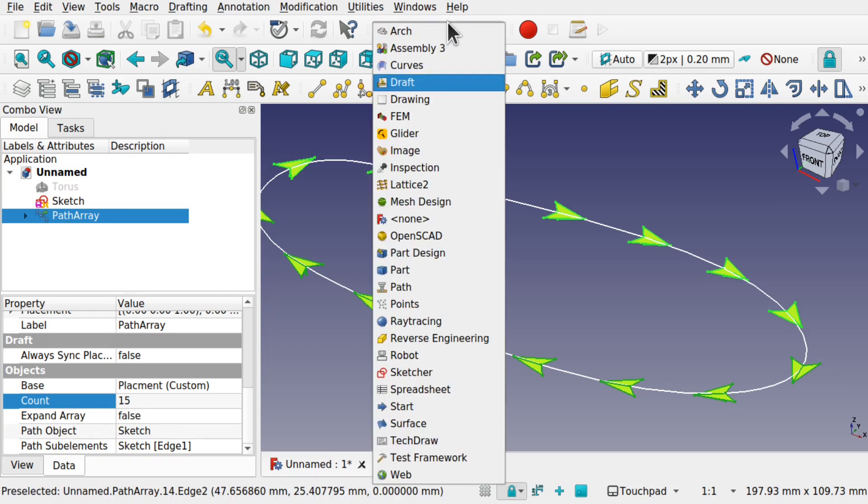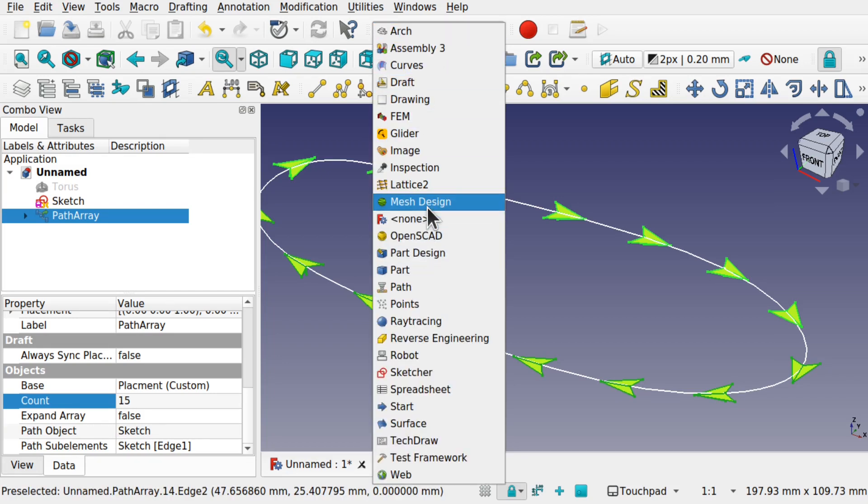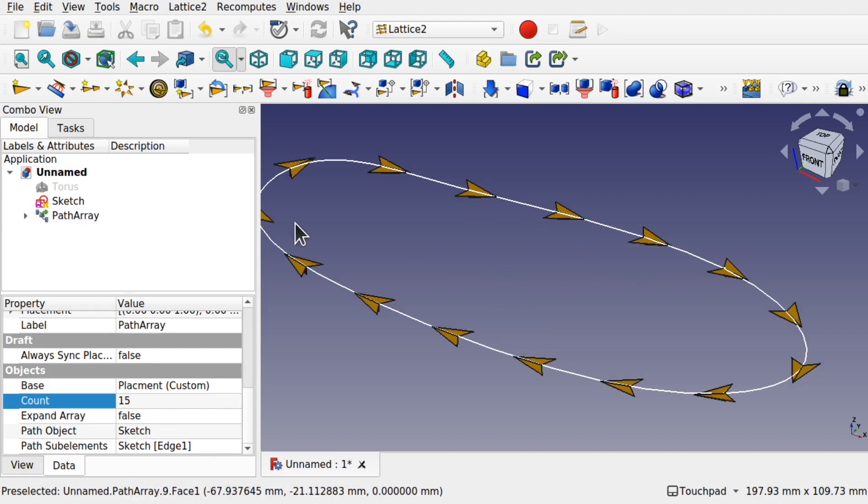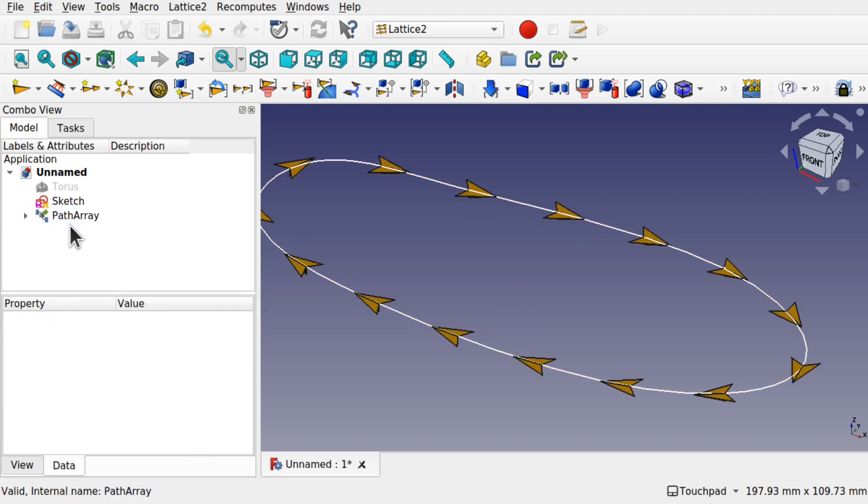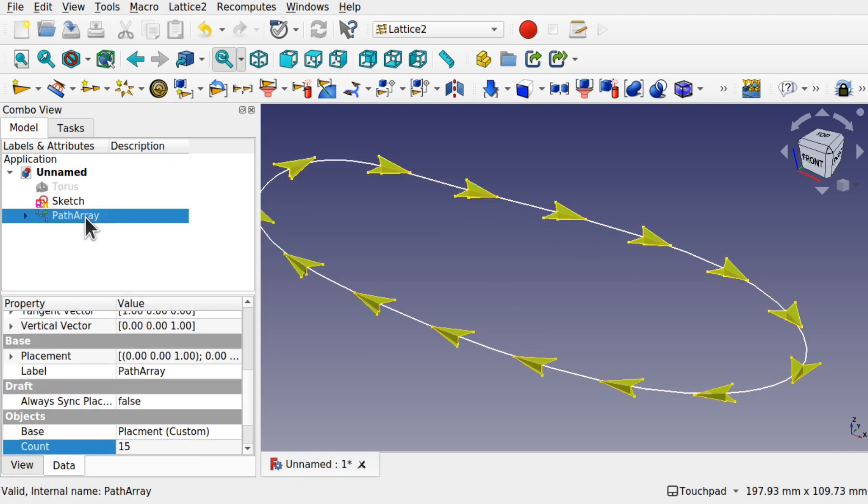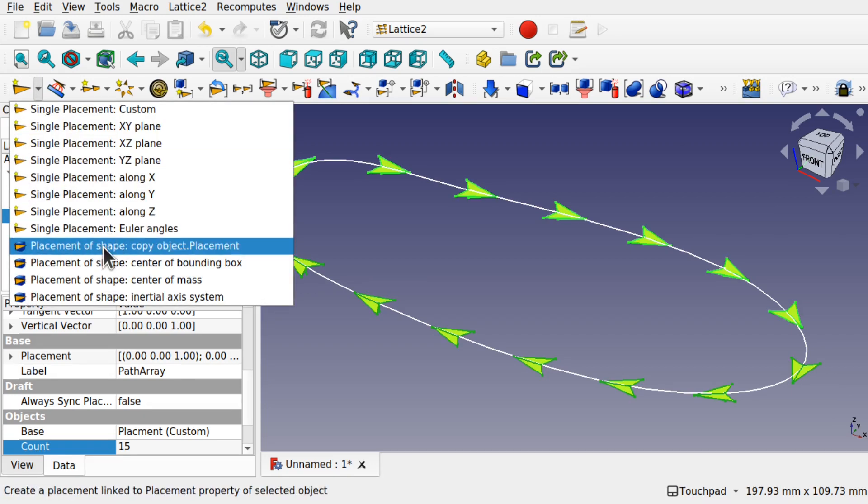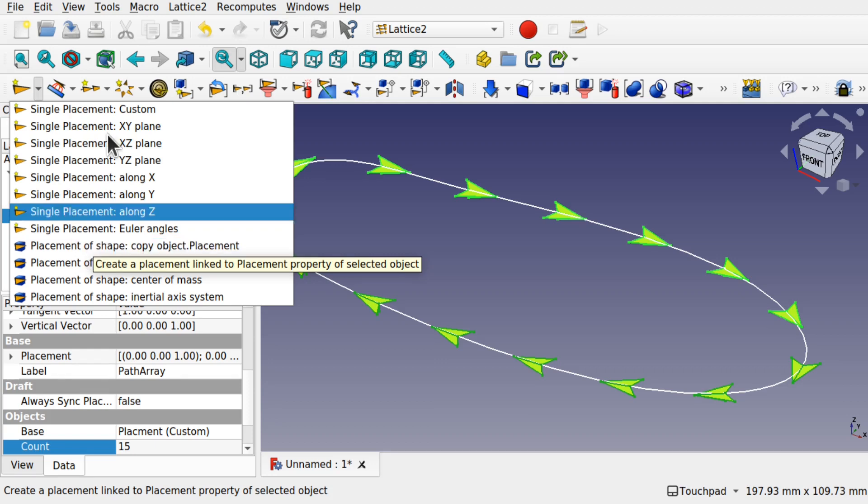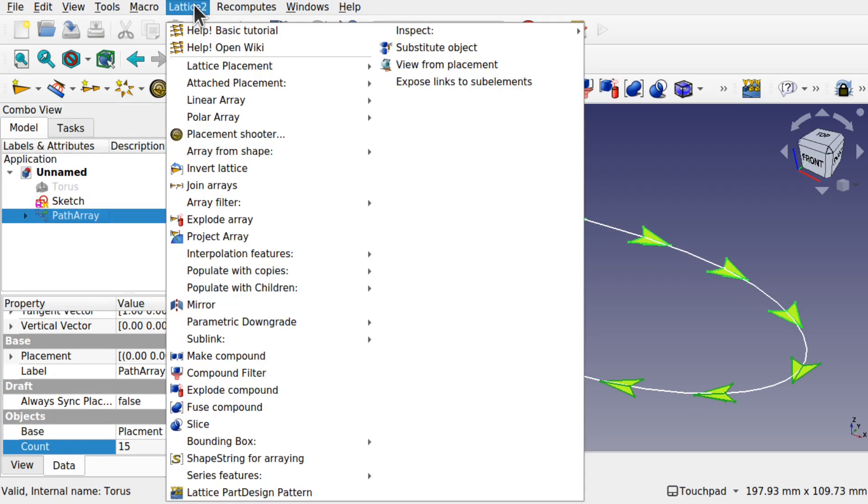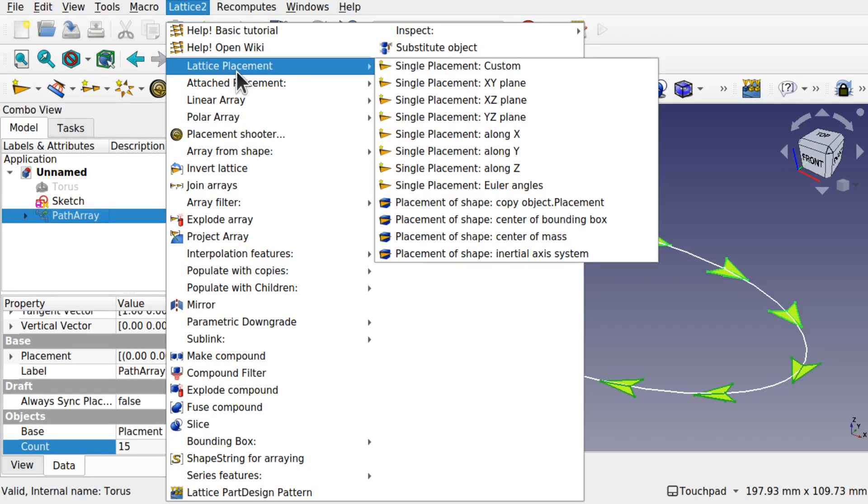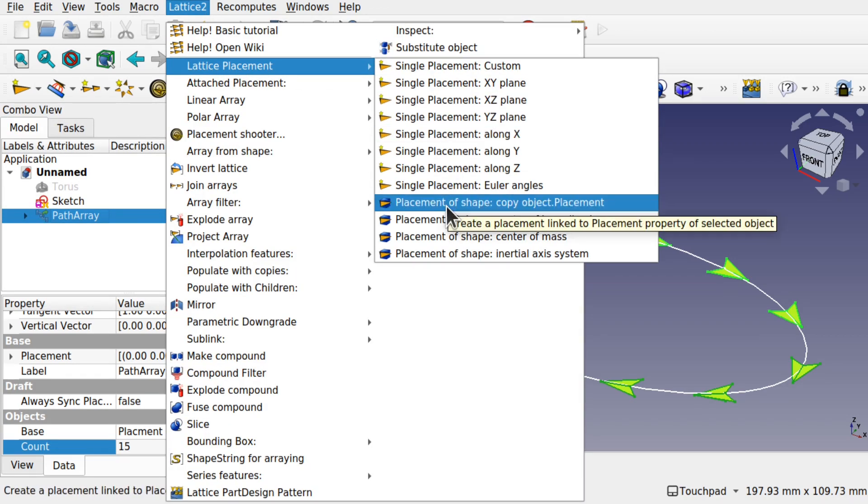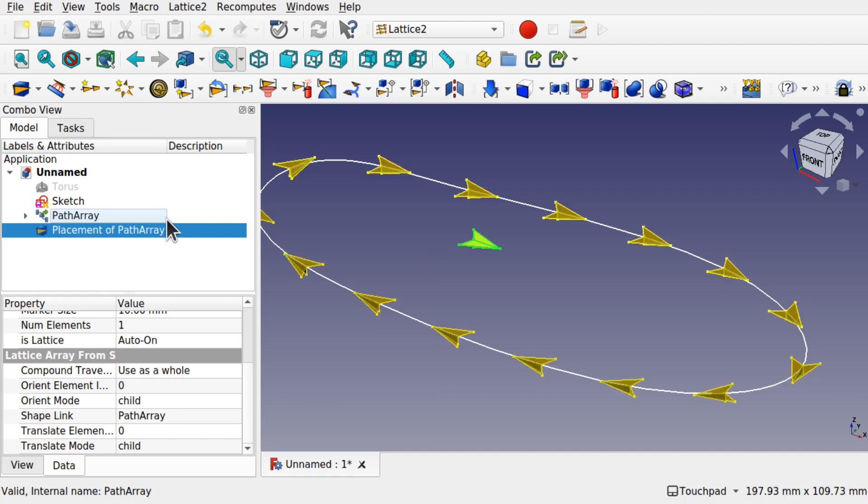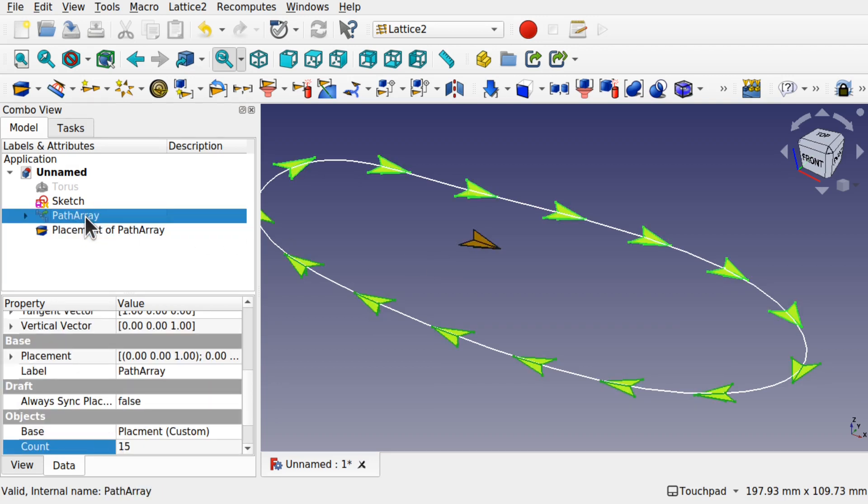Now let's come over to Lattice 2 because we need to prepare that path to allow us to take an object against these. So I'm going to make sure that the path is selected. And we're going to be using this icon here, this option, Place Element of Shape. Or come up to Lattice 2, come down to Lattice Placement, and Placement of Shape. That placement of shape has been added. And it doesn't really look any different until we click on the path array and press the space bar.